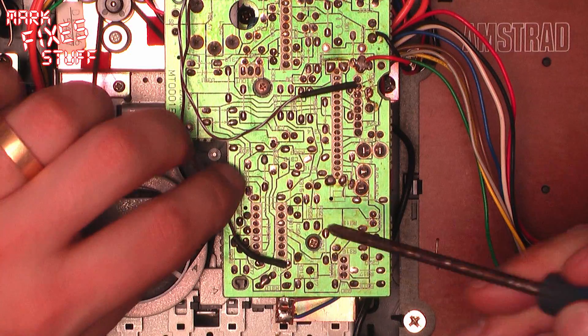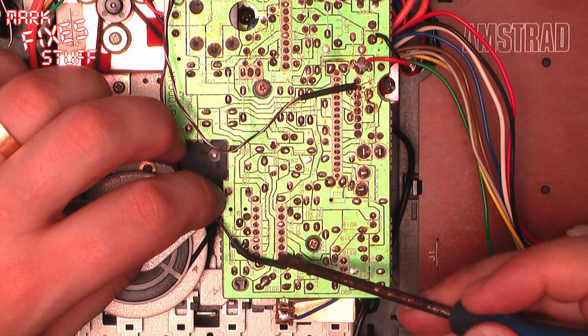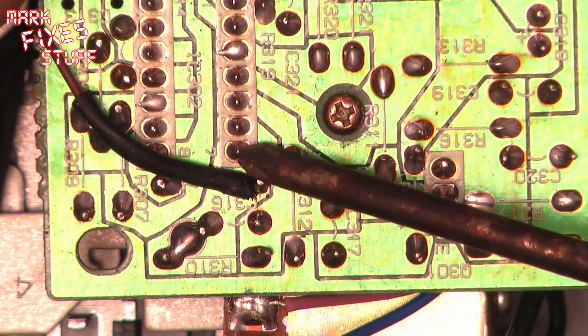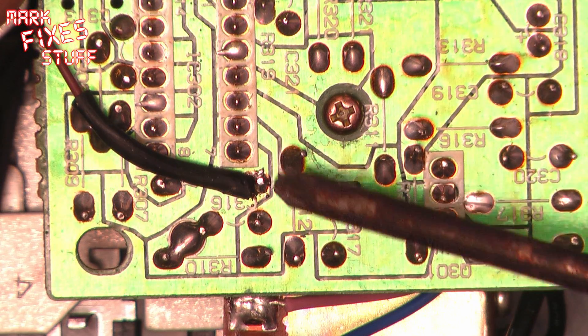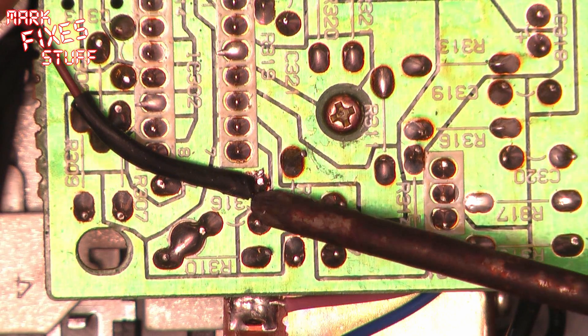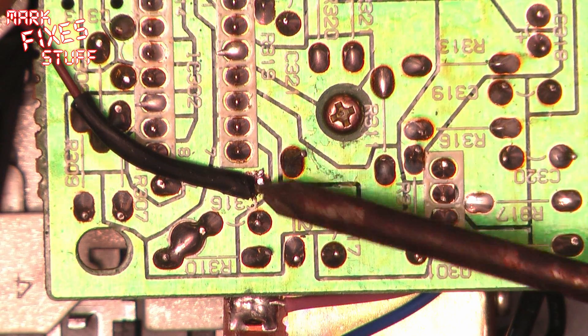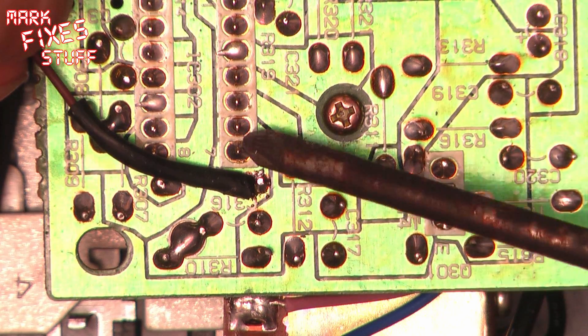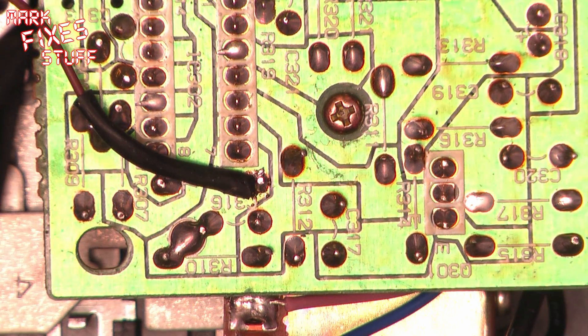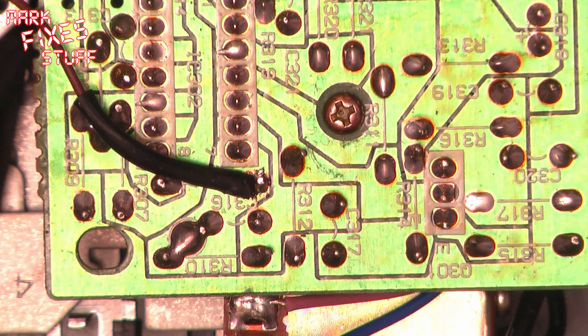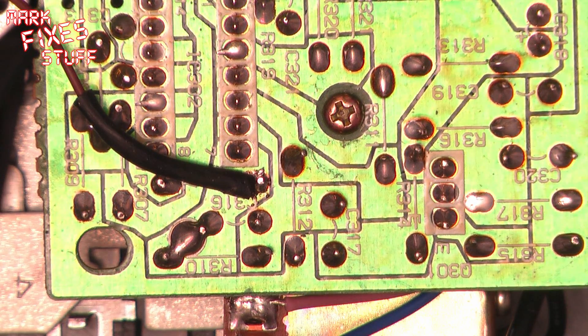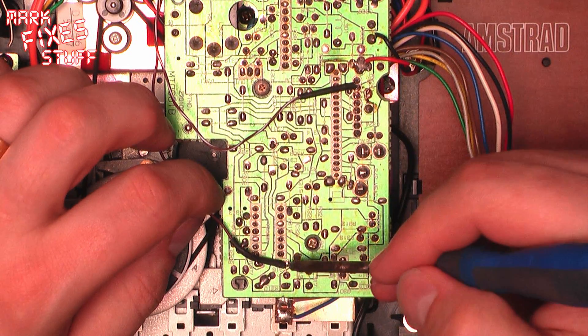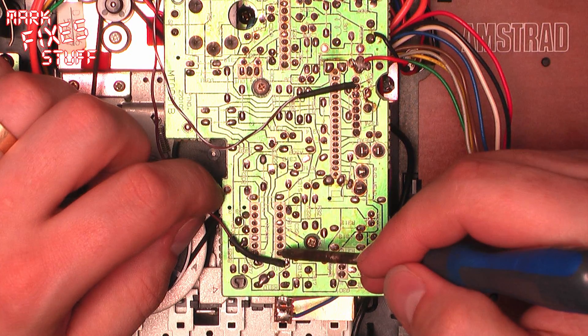So let's have a closer look at leg seven on this chip. Now if you see here, this is all one track. Ignore the printing over the top. That's actually one track. It comes from leg seven and it goes all the way down to where the board's marked R310. So we've just soldered there and we are on that side of the resistor.